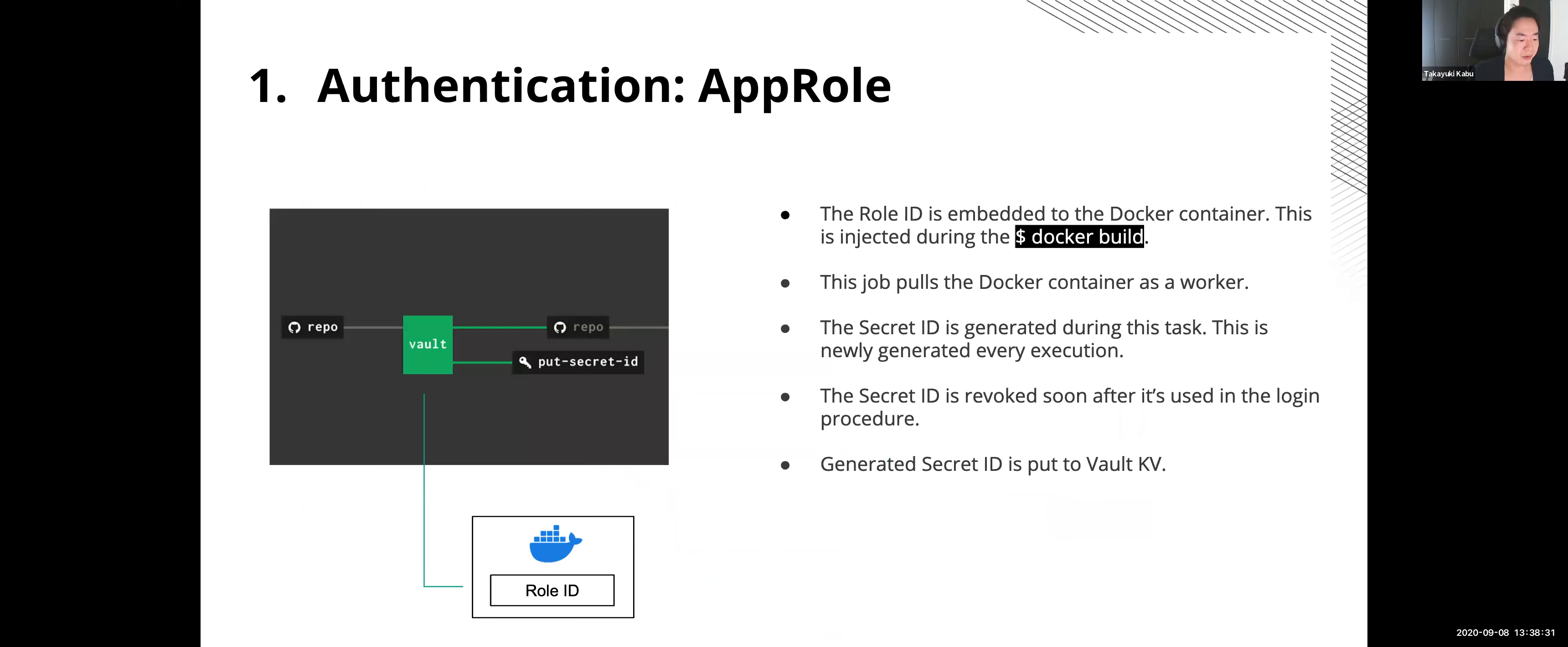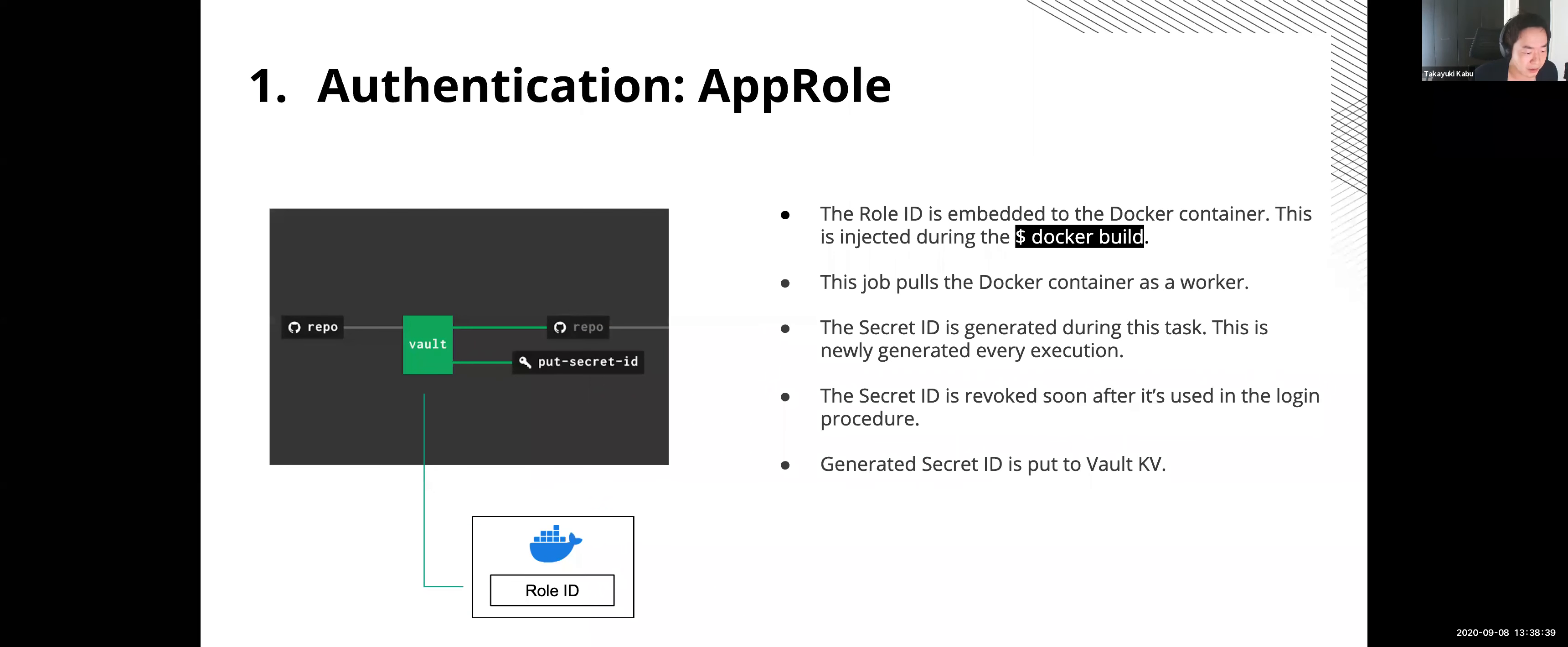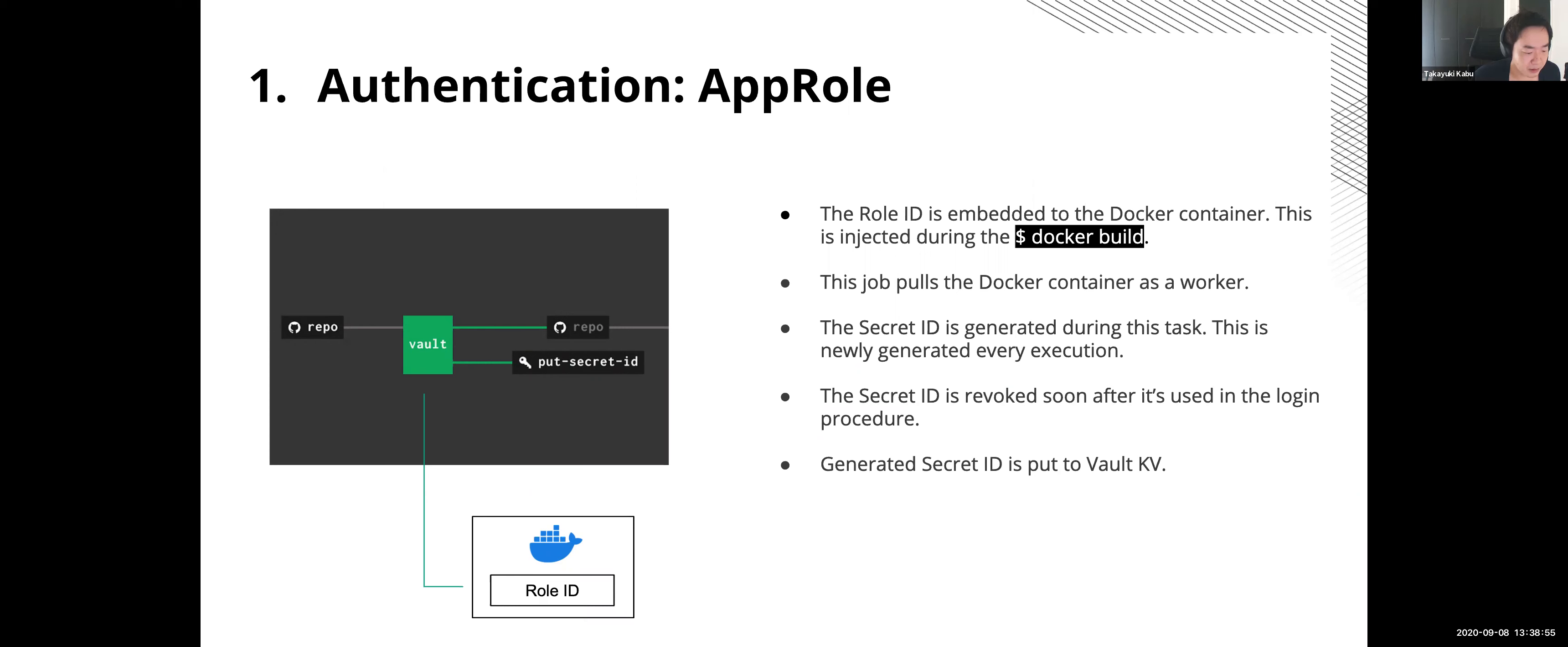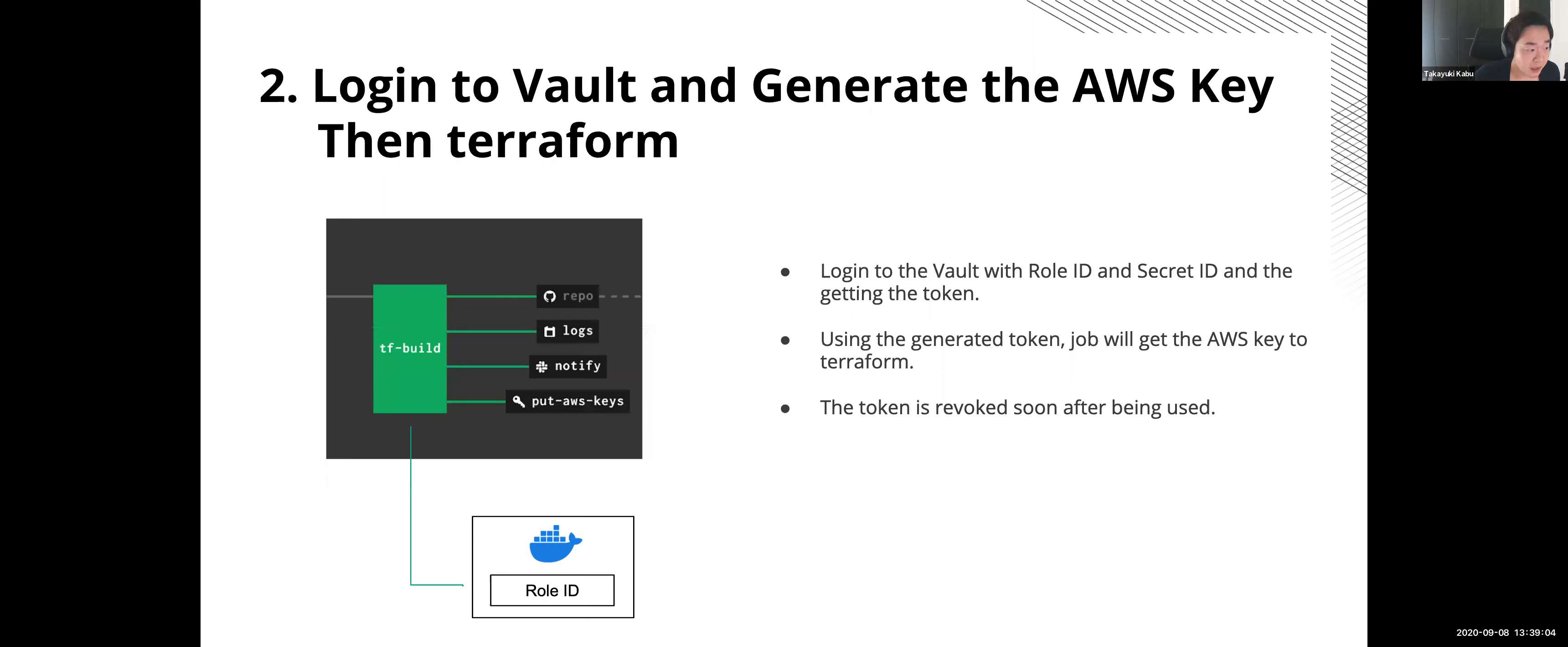Okay, so let's start the demo. Our first job is getting role and secret ID. A role ID is embedded in the Docker container in this case, which executes the job in Concourse. This role ID is generated during building the container and the secret ID is generated during this job. It's important that the secret ID has a parameter that it's only one-time usage.